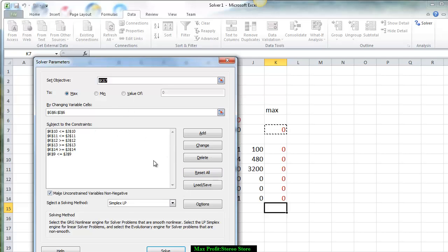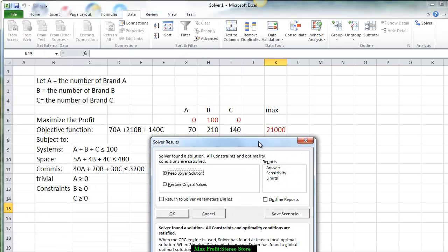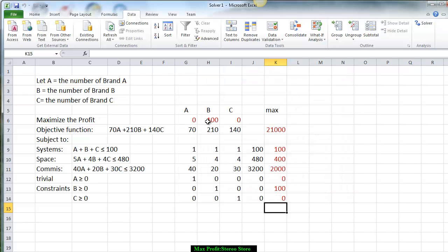We press Solve and bring up the solution. We keep the solver solution. According to this, we are only going to sell brand B. Doing that, we're going to make $21,000 in profit. Notice if we sell 100 of brand B, the first constraint is 100 and the second would be 400 for the space — we're using less than what's available, and also using less commission than what's available.